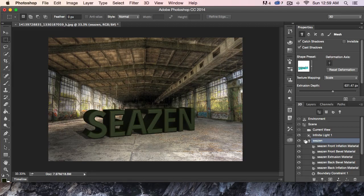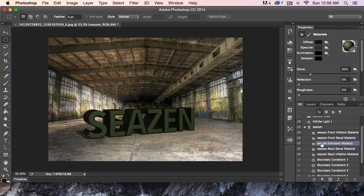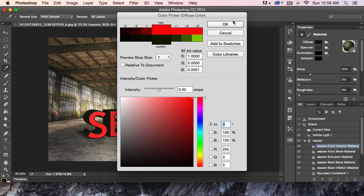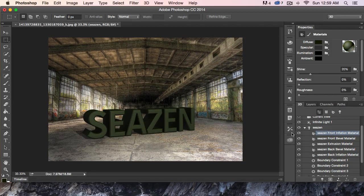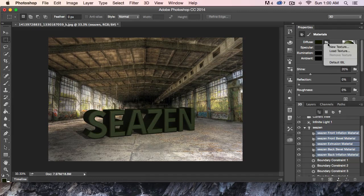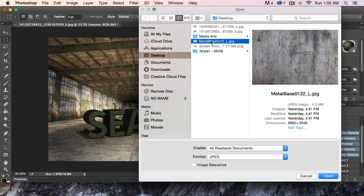I'm going to open up the 3D object here. We can actually select any of these and change their color — for example, change the front to red. But what I want to do is actually load my own material. I'm going to undo that. We can load all of them at once. I'll hold down Shift and select all five — all four sides and the bevel. Then I'll come up here to Diffuse, open this little folder, and hit Load Texture. I'm going to select this metal base layer — this is an image I got from CG Textures — and open it. That's how easy that is.